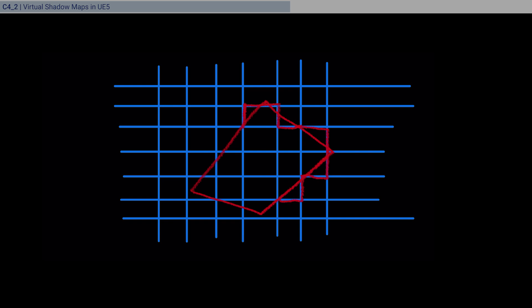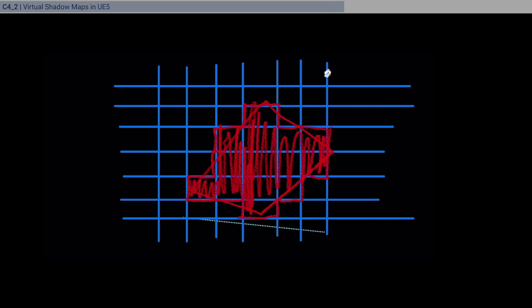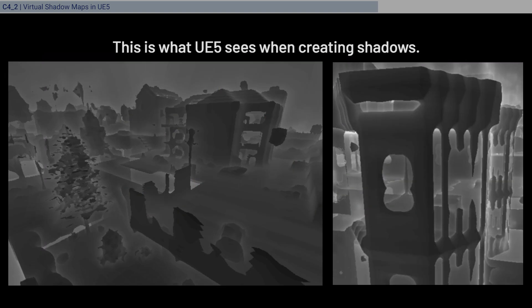Because virtual shadow maps work with signed distance fields, and it creates like an approximate map of how your scene looks in three dimensions. And so it has to fit in this grid. And instead of seeing this, your mesh will look like this. Let's say it's not enough. So maybe something like this, right?